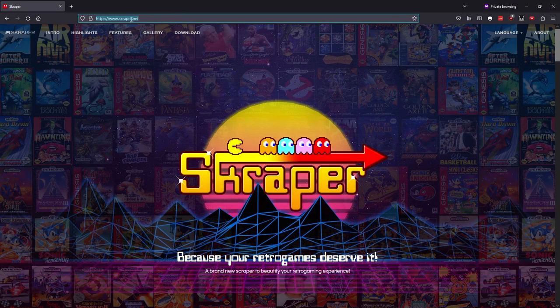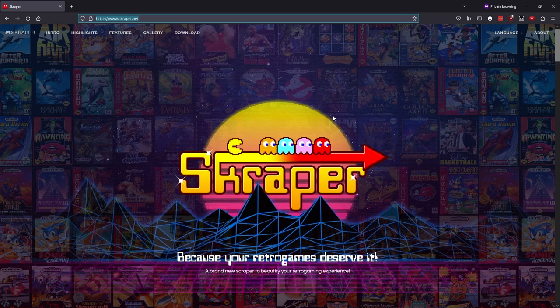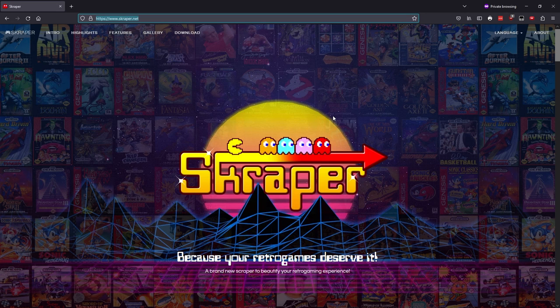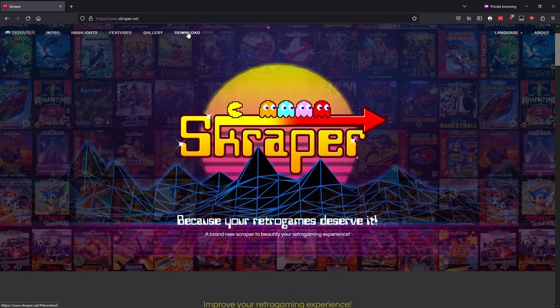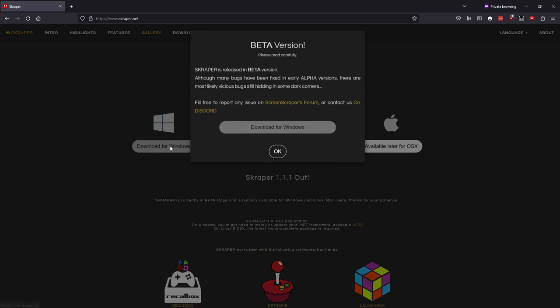First, let's head on over to Scraper.net to download the Scraper app. The links for all of the tools we're using today will be in the description below. This download link will drop us to the downloads at the bottom of the page where we see that Scraper is available for Windows, Linux, and Mac. I'll be downloading the Windows version.